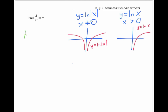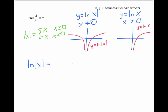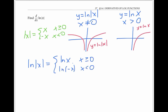Since the absolute value of x is equal to x when x is greater than or equal to zero, and negative x when x is less than zero, ln of the absolute value of x is going to be equal to ln x when x is greater than or equal to zero, and ln of negative x when x is less than zero.